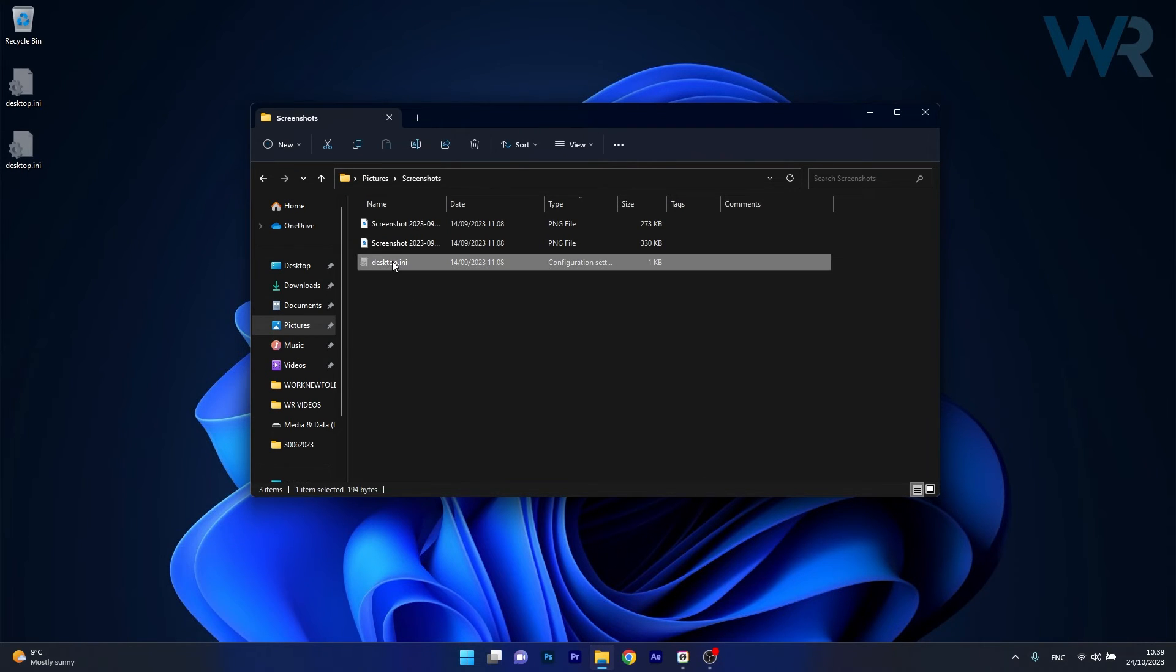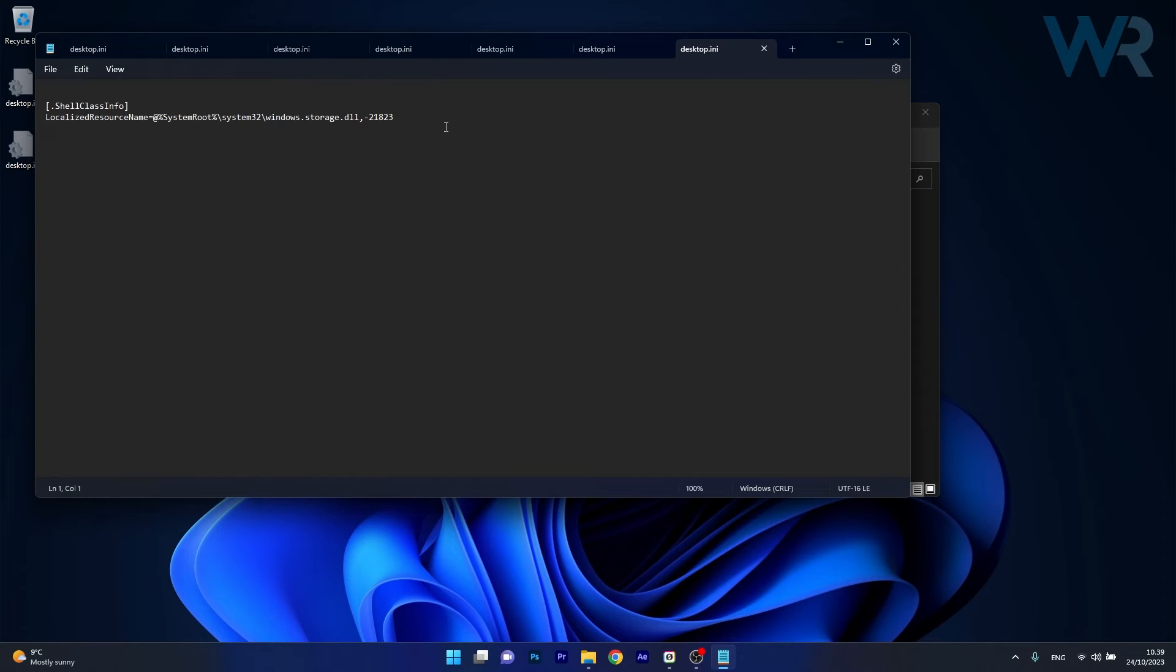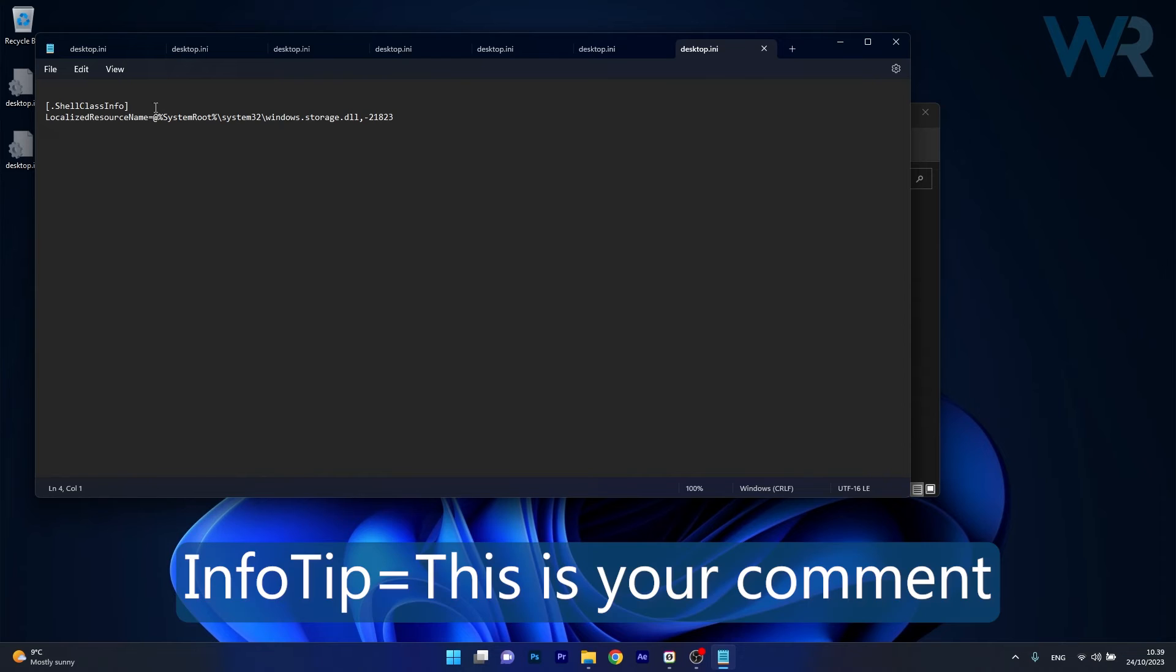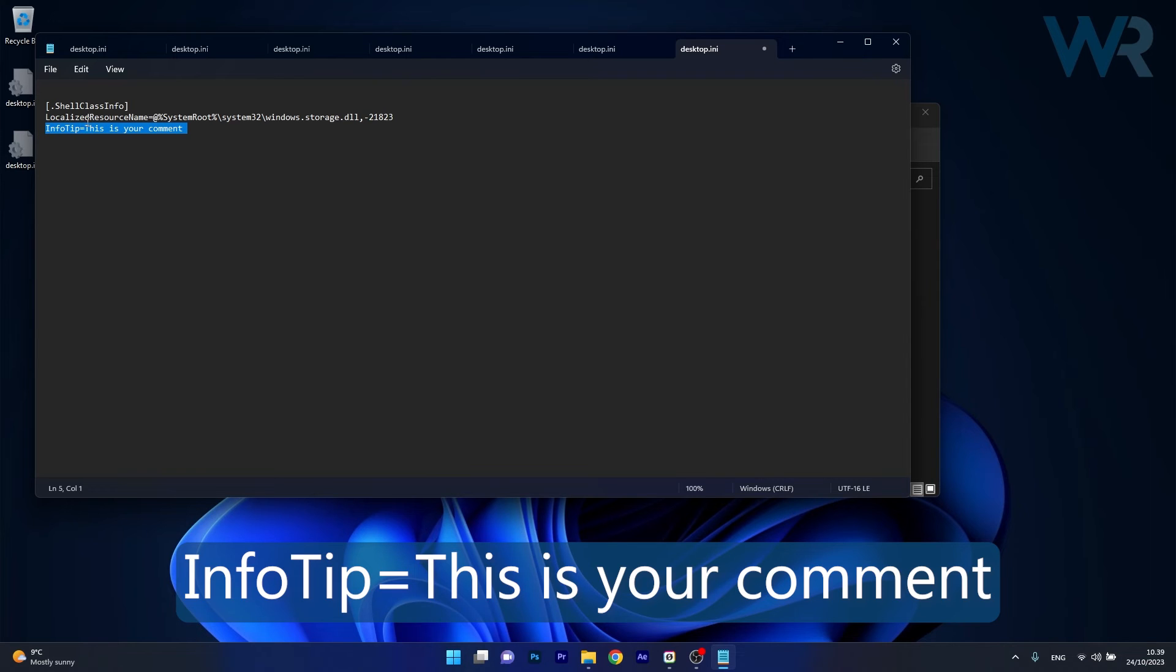So double-click on this file and under these specific lines of code simply type the following. Now you can also copy-paste this from the description below. And in This Is Your Comments section, simply type your comment whatever that is.